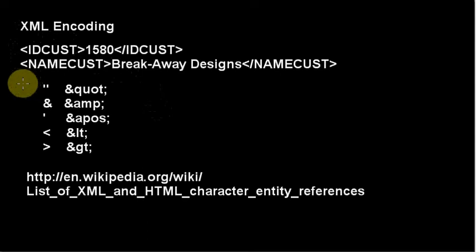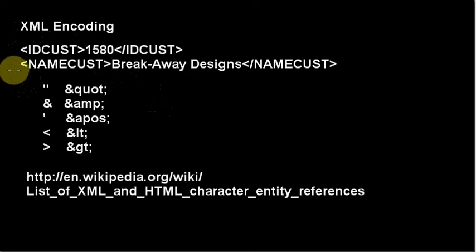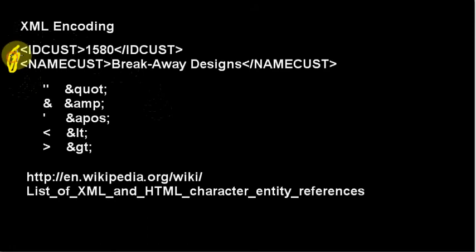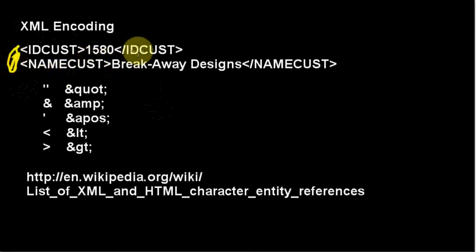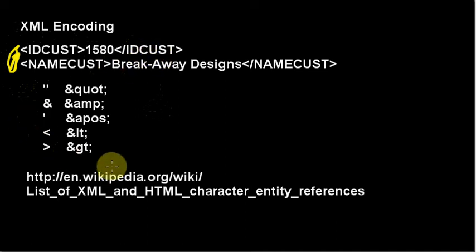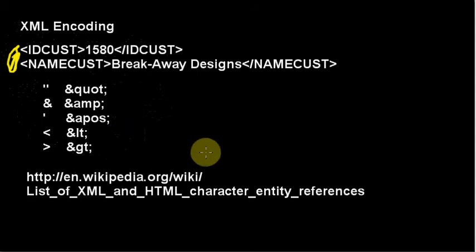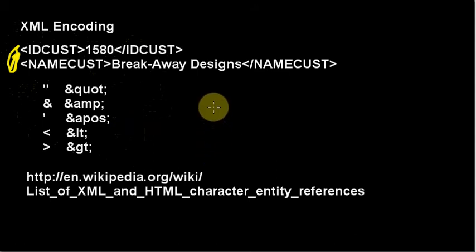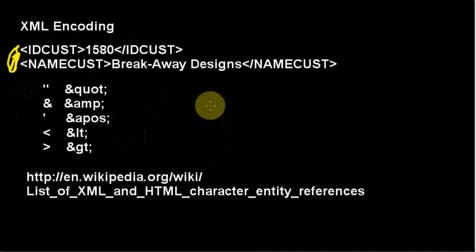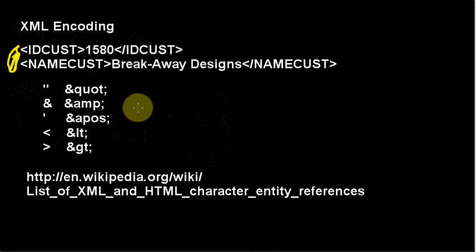But the difference is that they encode special characters differently. So here we've got a little bit of XML. We have ID customer and its value is 1580, and then we end the field slash ID customer in angle brackets. So that's the basic format of XML. But what if you have characters that interfere with the structure of this, namely the less than or greater than sign, things of that nature? Quotes also have special meaning. So inside the XML,